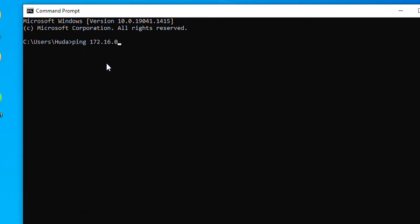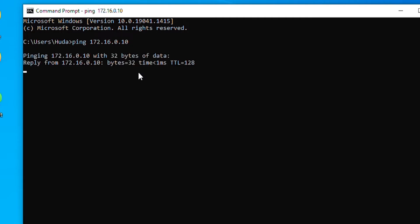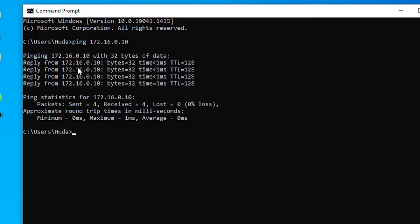I'll ping 172.16.0.10 — that is the IP address of the server I want to connect to. I'm getting a ping reply, which means the connection was established. I can also check the IP configuration to see if the DNS server is configured.